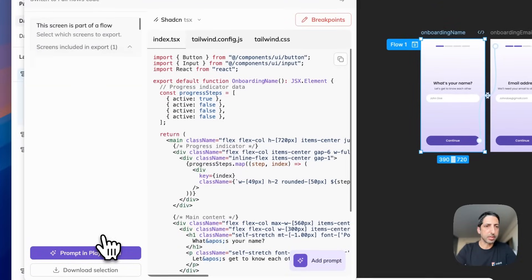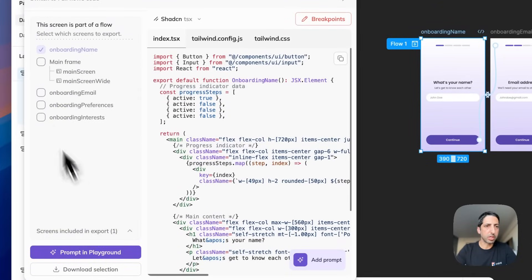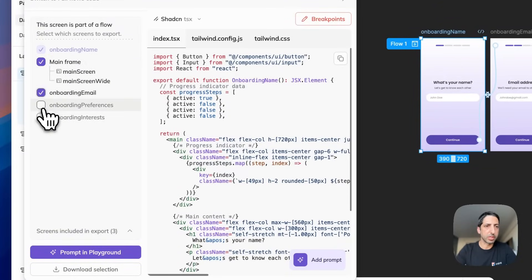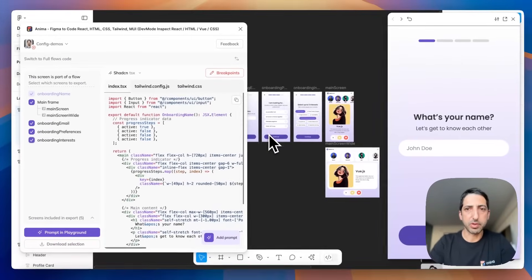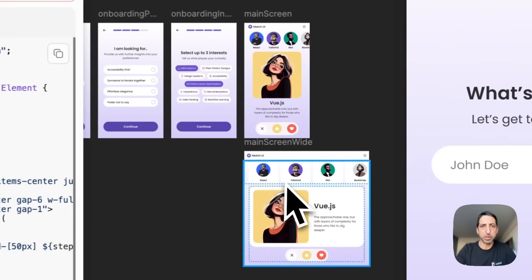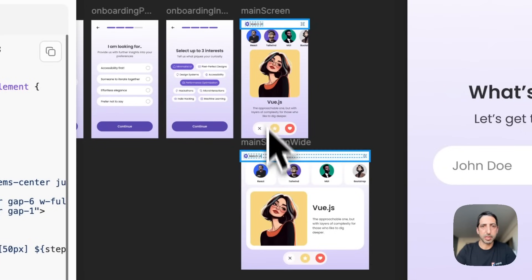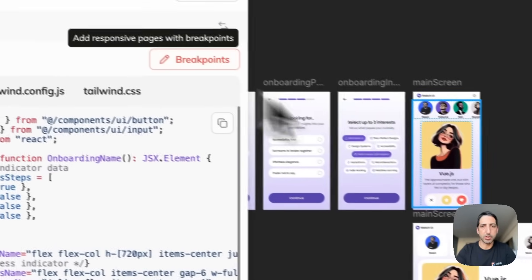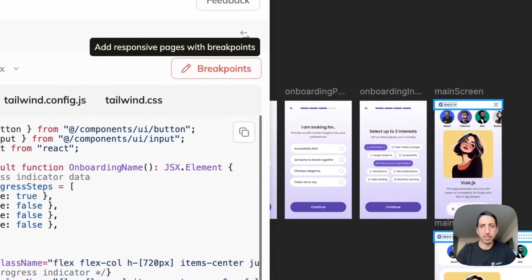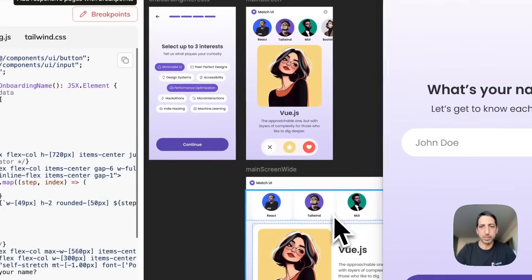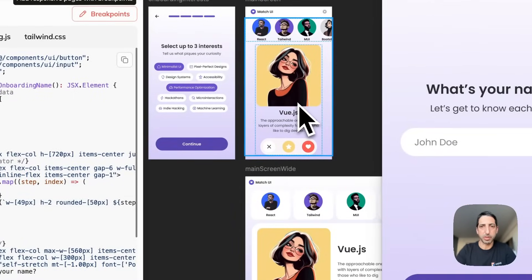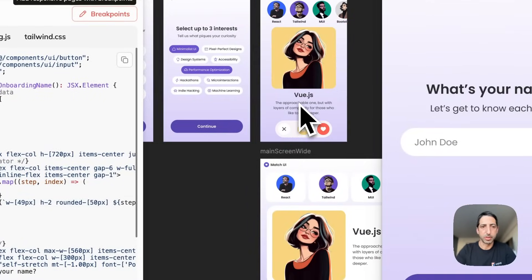I can see this new toggle where I could select multiple screens here. Actually the main screen has two breakpoints. I selected both and clicked here to apply it. So in desktop I will see this view and in mobile I will see this view.